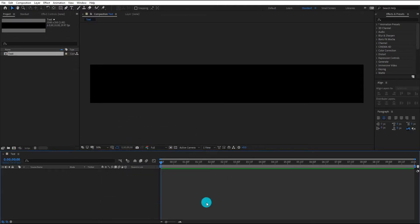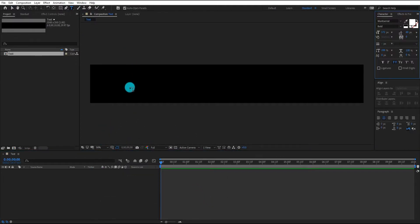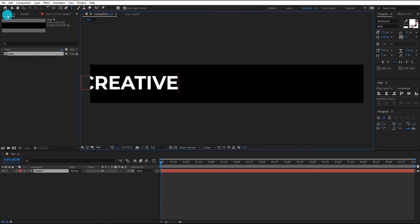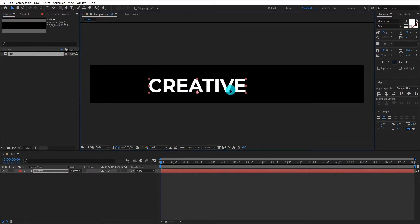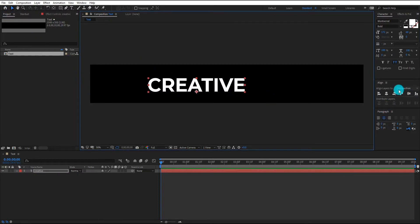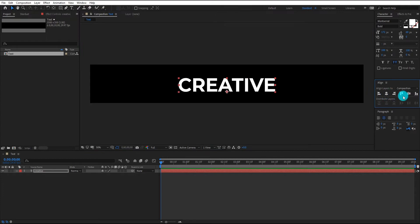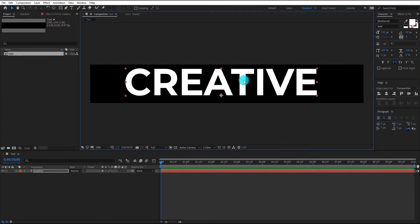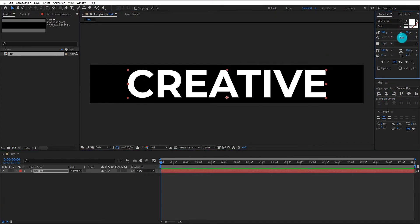Now go to the toolbar, select the typing tool, and type whatever you want — we type 'creative'. Make sure your text align is center. We also adjust the text size and letter spacing.